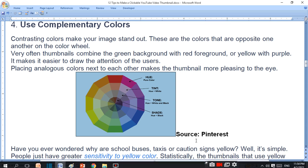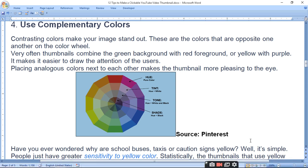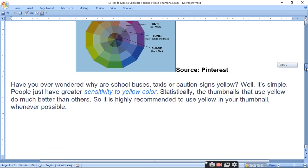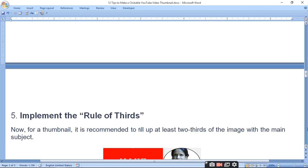Have you ever wondered why school buses, taxis, and caution signs are yellow? People have the greatest sensitivity to yellow color. Statistically, thumbnails that use yellow perform much better than others. It is highly recommended to use yellow in your thumbnail. Yellow color looks the best and we recommend using it.